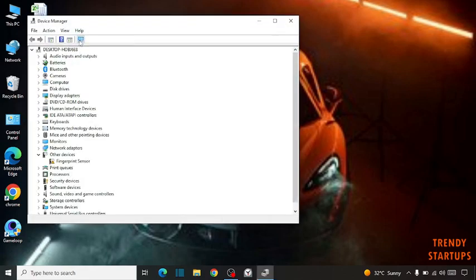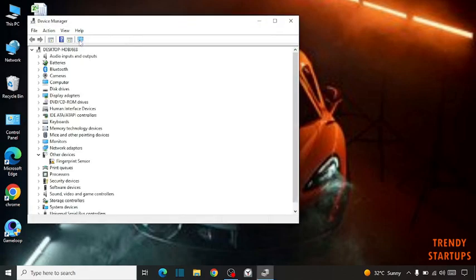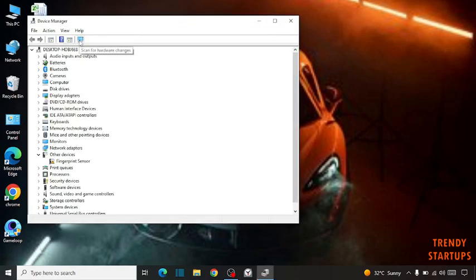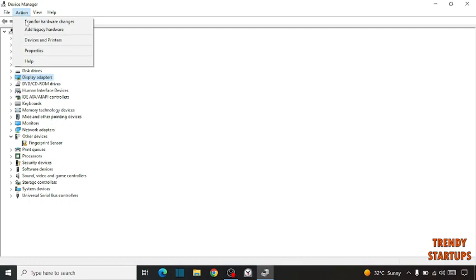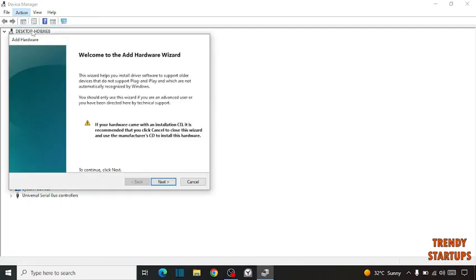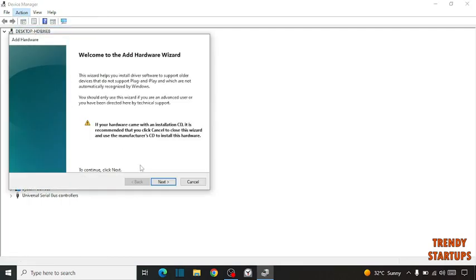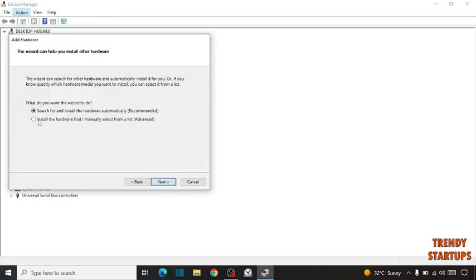Click 'Scan for hardware changes', click on Add Legacy Hardware, then click Next. Now select the option